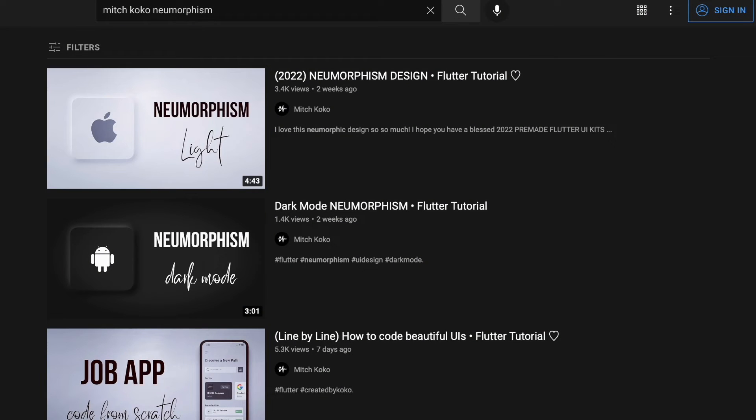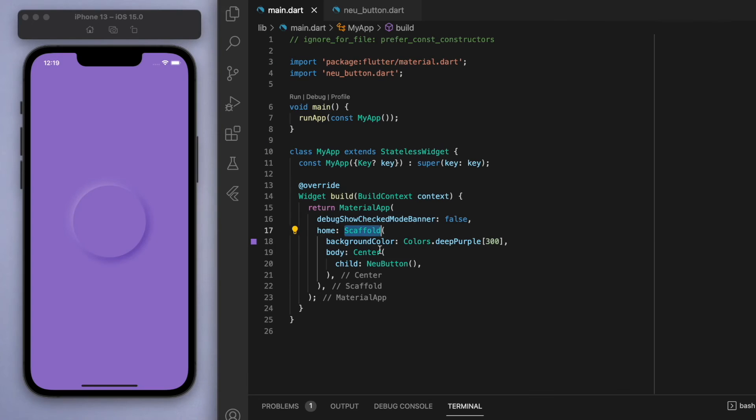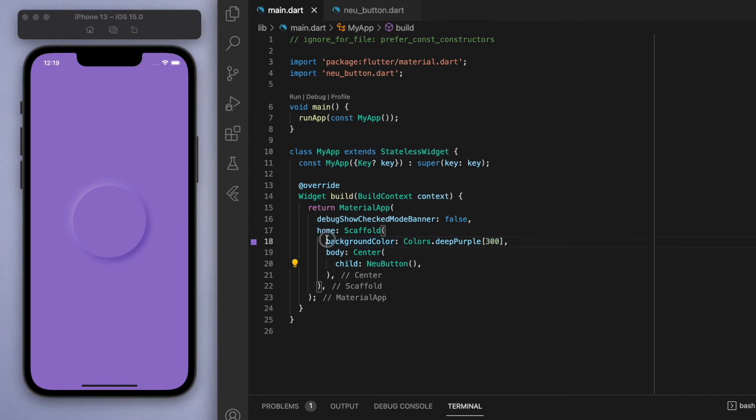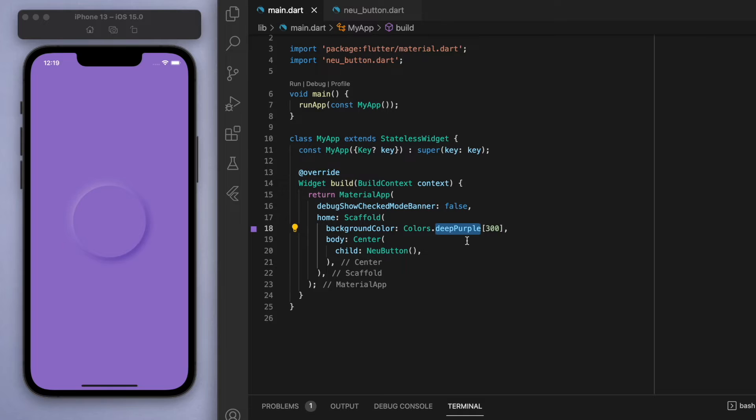As I mentioned before, I highly recommend for you to go watch my recent pneumorphism tutorials, but just to quickly sum up, in my scaffold, I've got a background color of deep purple and in the center, I've got the button.